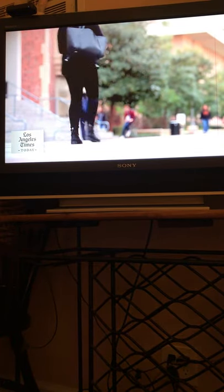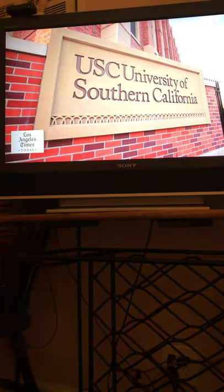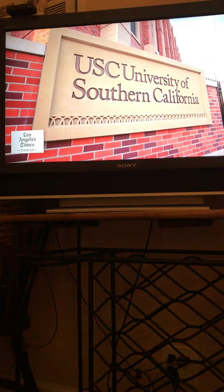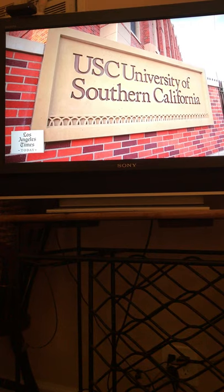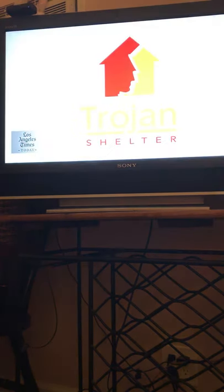And those things exist even on a campus that's perceived as so wealthy as USC. But tell us about what you're doing.